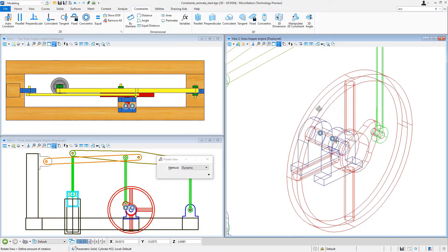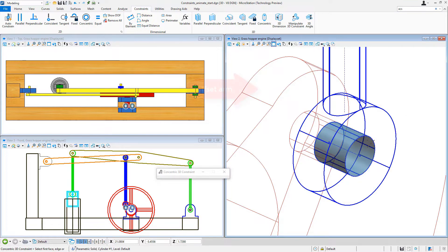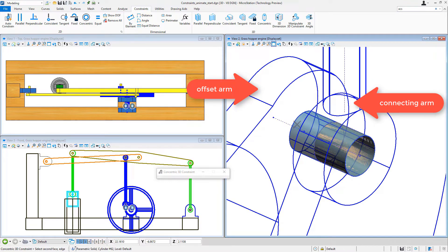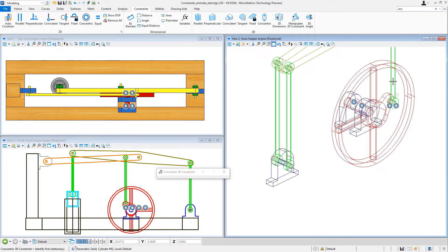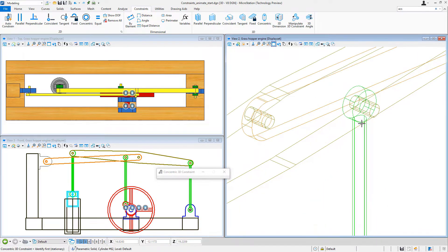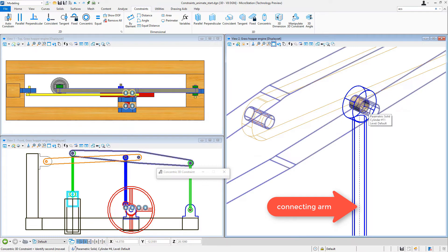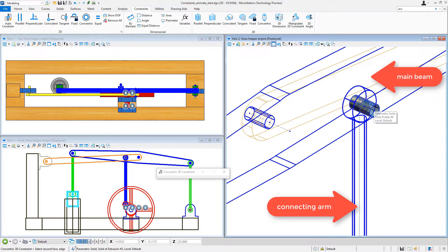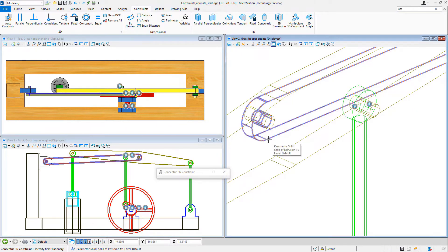Now I'm going to connect the connecting arm — I select the hole and then the pin on the offset arm of the wheel. Then I'll go up to the upper end of that connecting arm, select the hole, and select the pin on the main beam. I select the main beam and that pin, and now I have concentric constraints there.